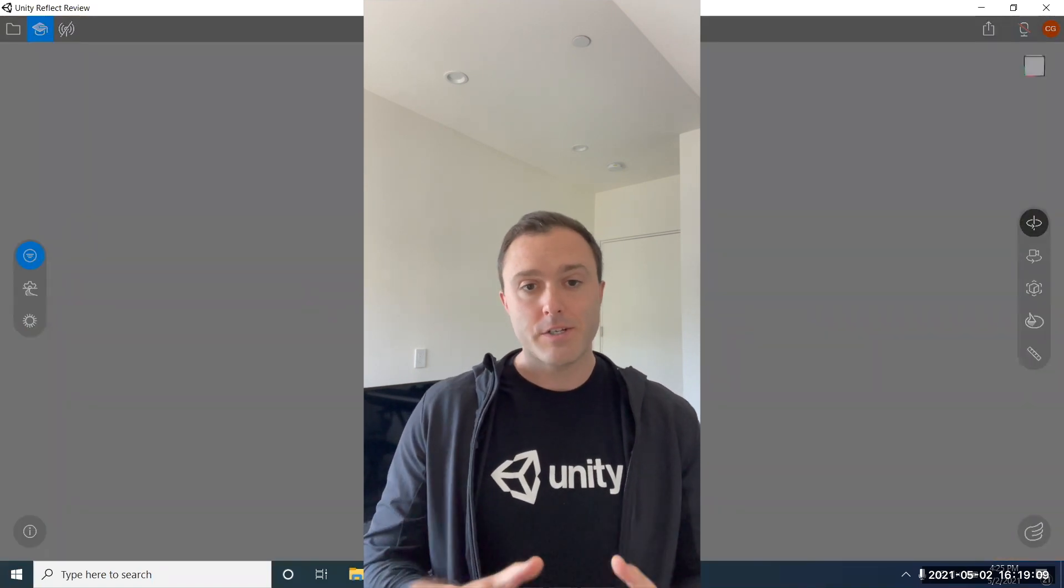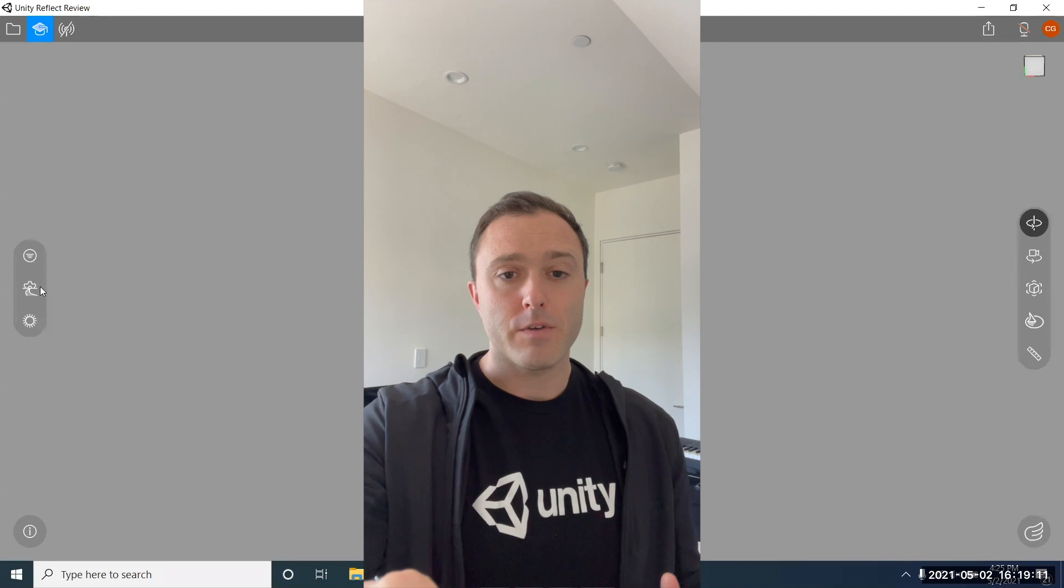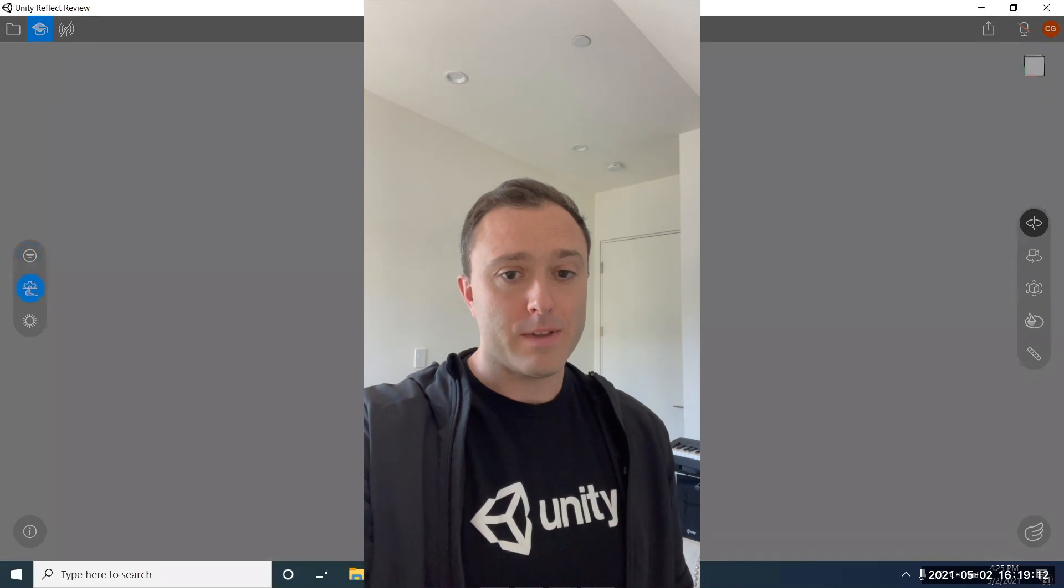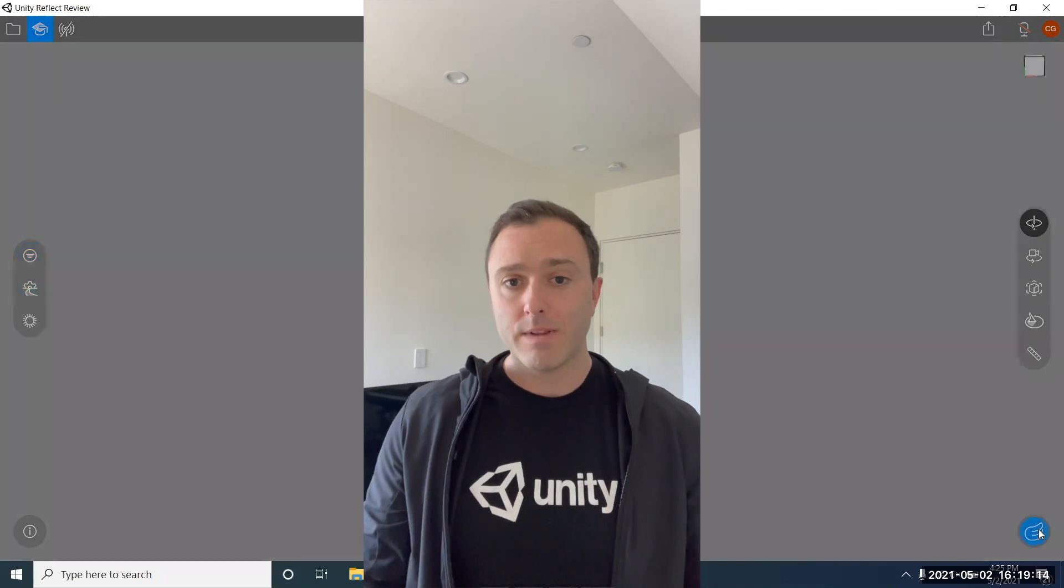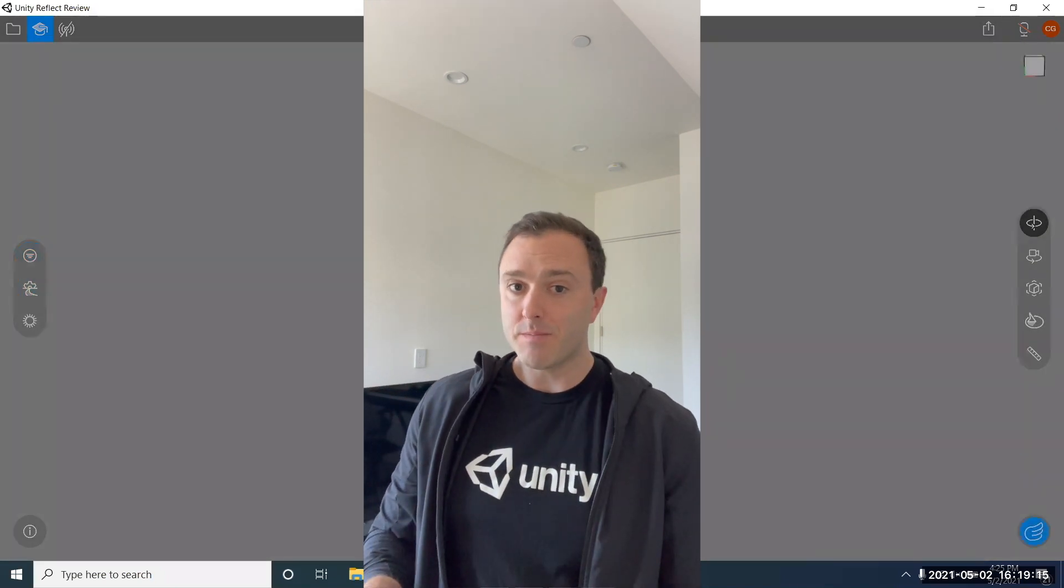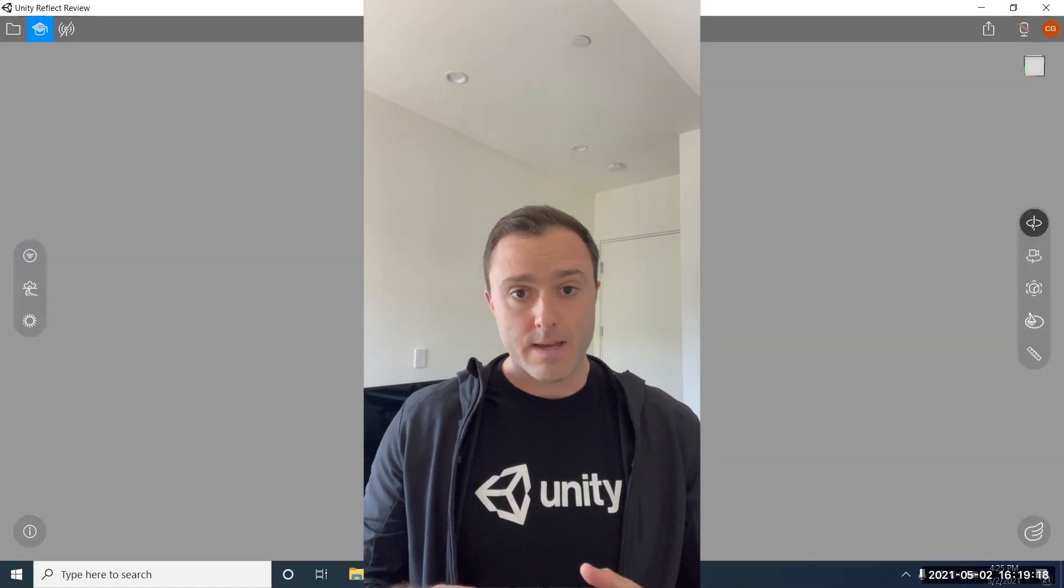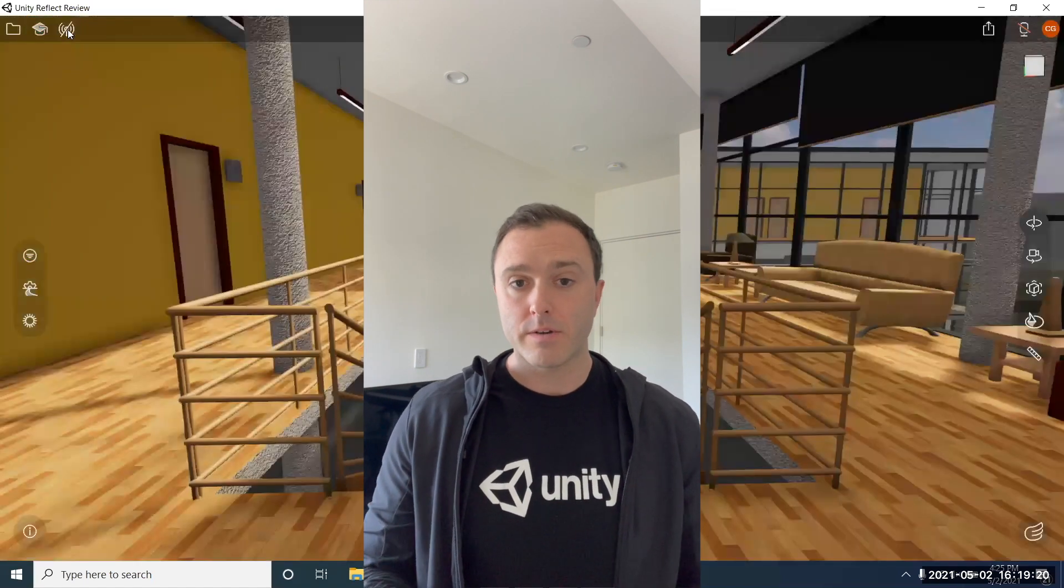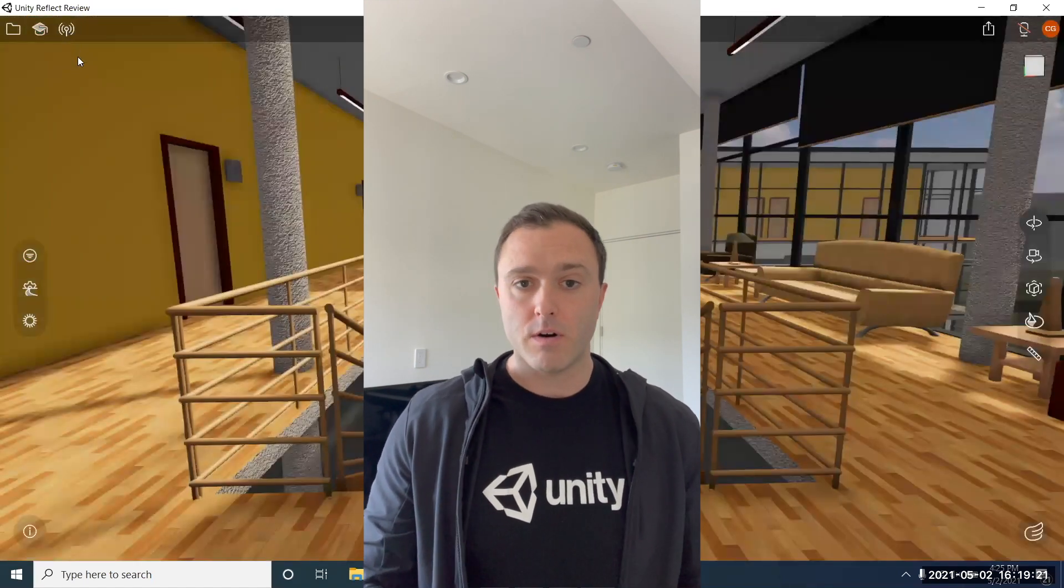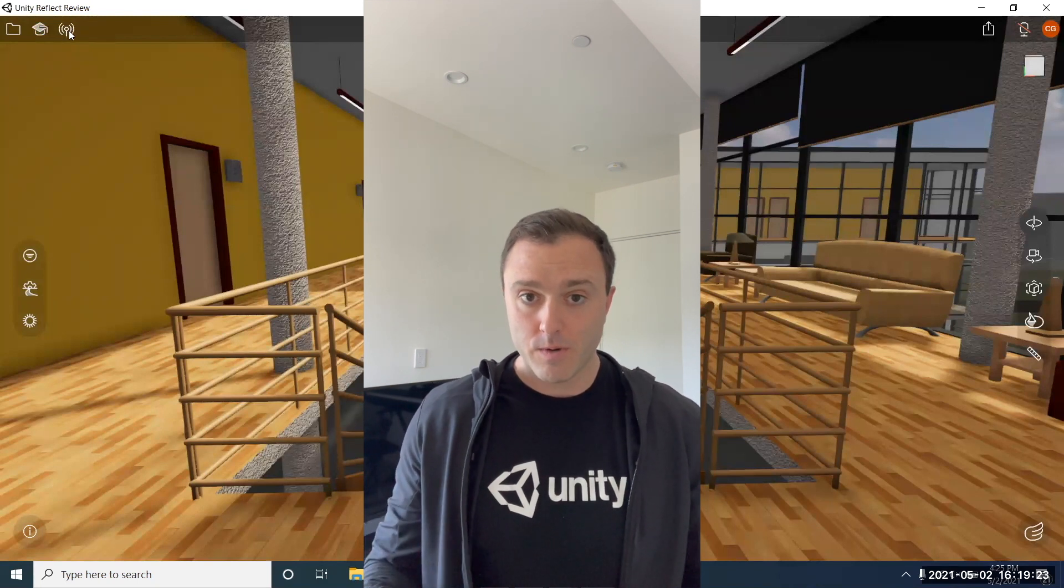Now instead of just Unity Reflect we'll have Unity Reflect Review and Unity Reflect Develop. This video today is going to be for the out-of-the-box experience covering the features that are involved with Unity Reflect Review.